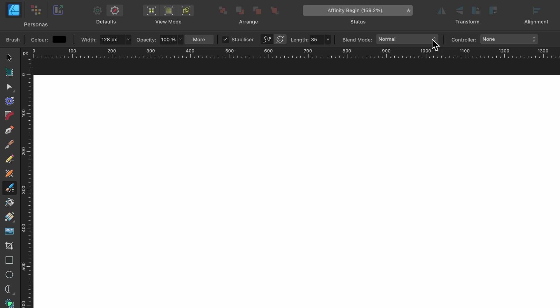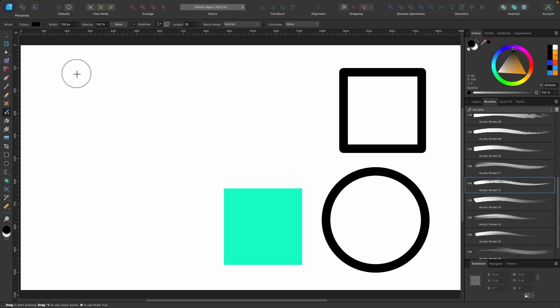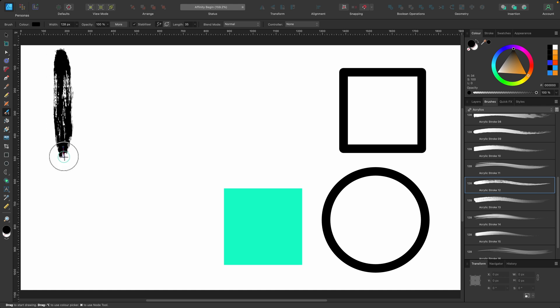And then there's Blend Mode, which I'll show you. And then Controller Mode, which just like the Pencil Tool, we can change how it reacts in terms of pressure sensitivity. But for now, let's just start off with the basics and paint with our paintbrush.